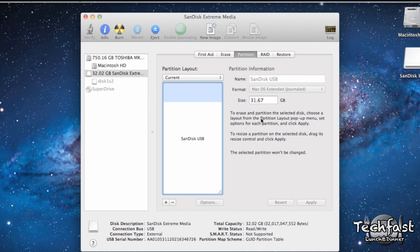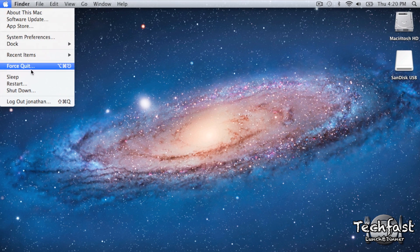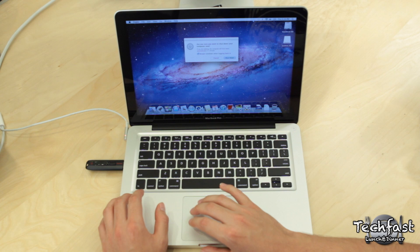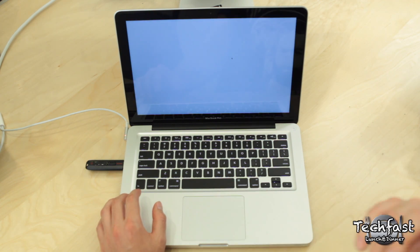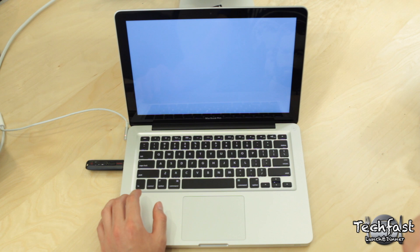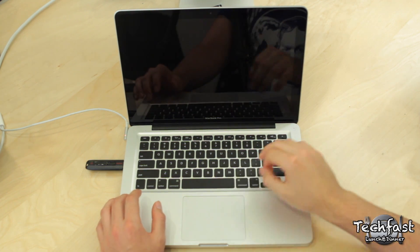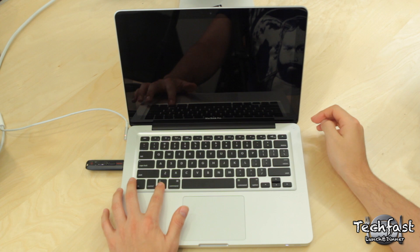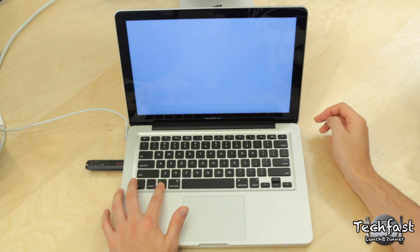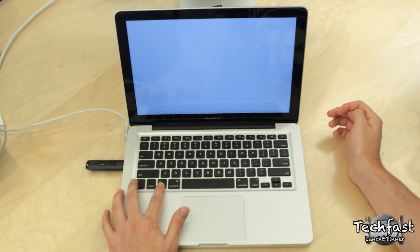Once that is complete, we can hop out of Disk Utility and power down the Mac, but just for a second. We'll go ahead and power it back on, but we'll do so while simultaneously holding down the Option key, which is going to give us access to our recovery hard drive.